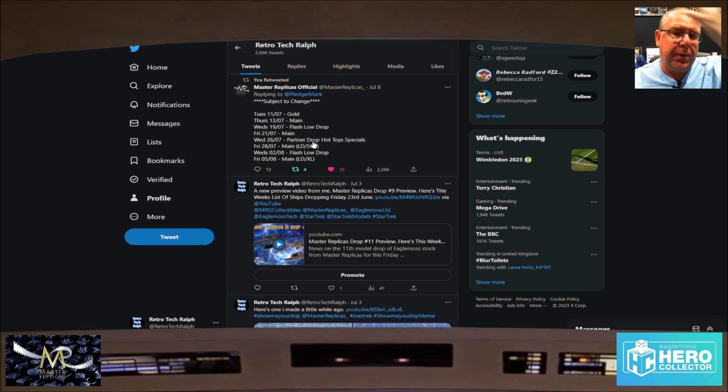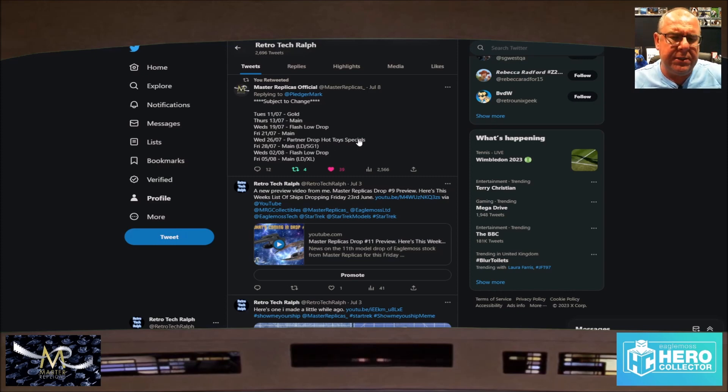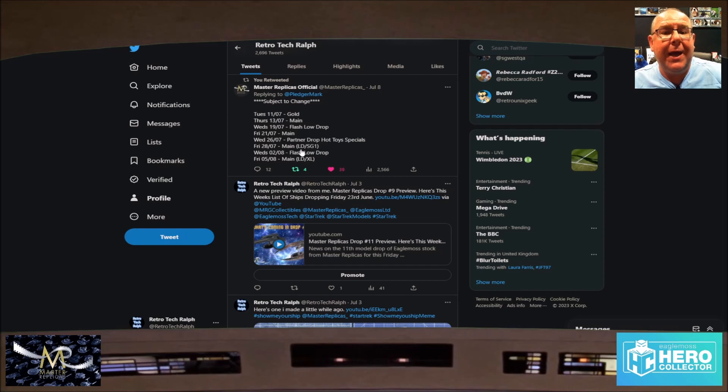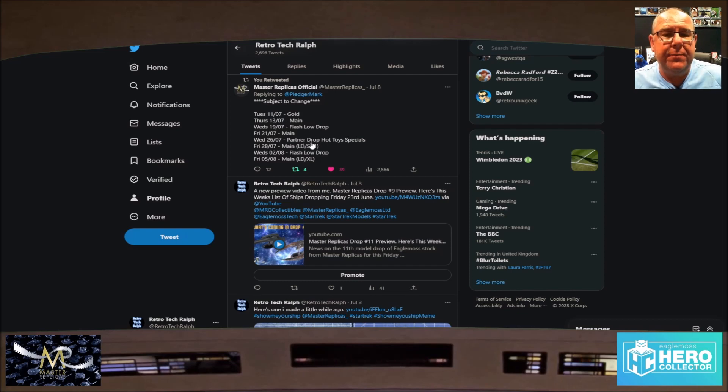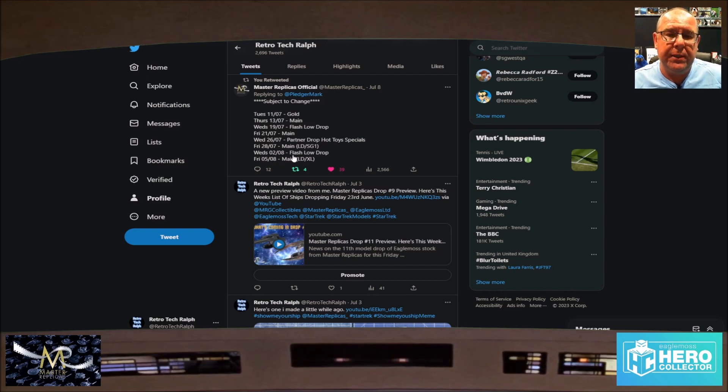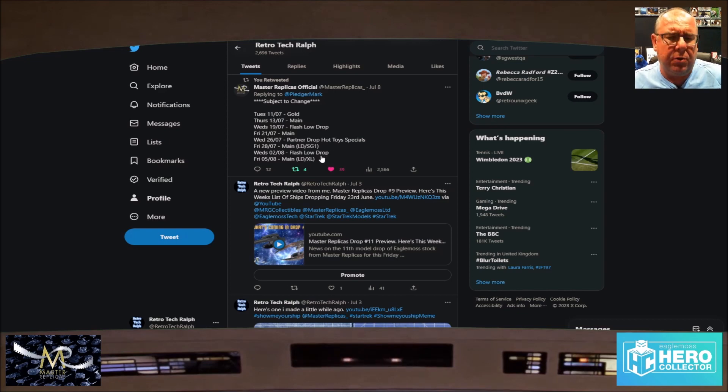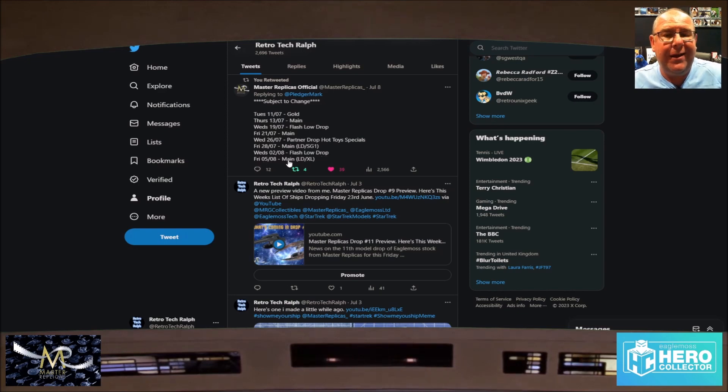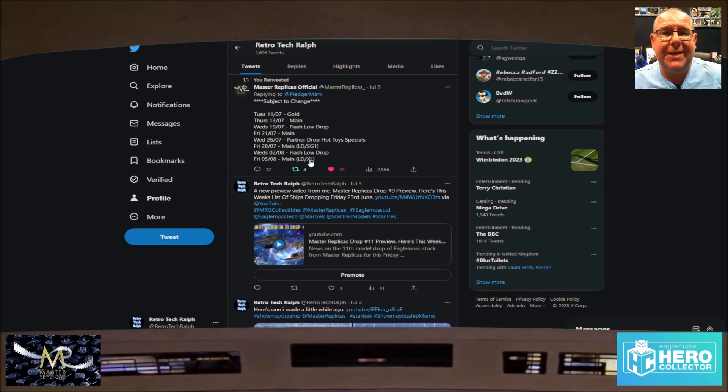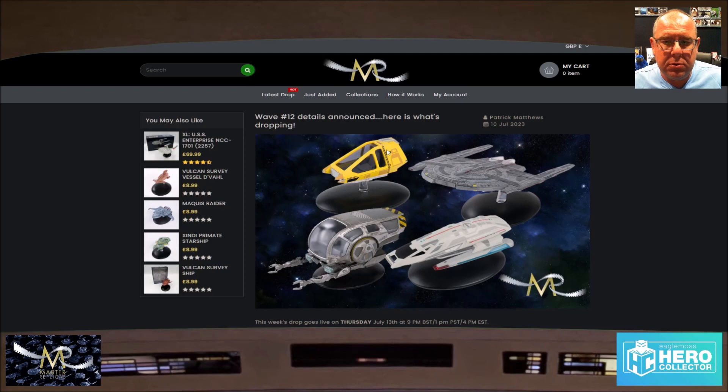Then we're on partner drop Hot Toys special, no idea. On Wednesday the 26th, Friday the 28th is the main Lower Decks and SG1, probably other things as well. Wednesday after that, 2nd of August will be a flash drop low drop again, so it's just stuff, cancelled orders and whatever else. Then the 5th of August, the main drop will be Lower Decks and XLs.